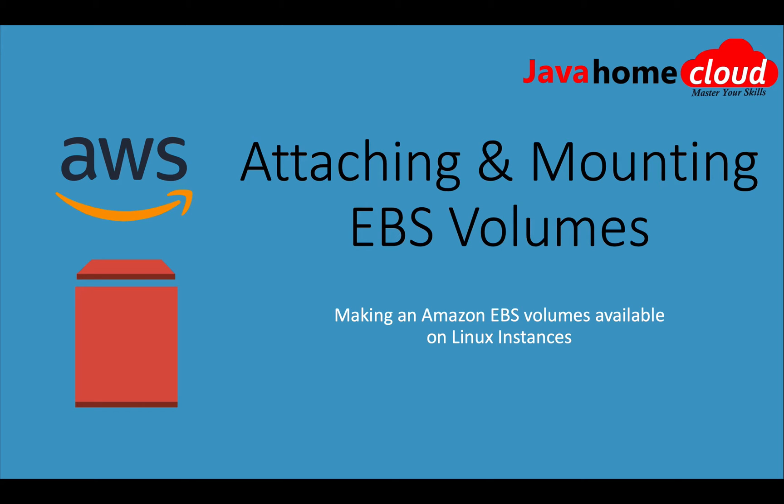Hey guys, welcome back. In this video I will show you how to attach and mount EBS volumes on Amazon Linux instances. EBS volumes are virtual disks for EC2 instances. In this video we'll see how to create a new volume and attach it to EC2 to make it available for use on Linux instances.